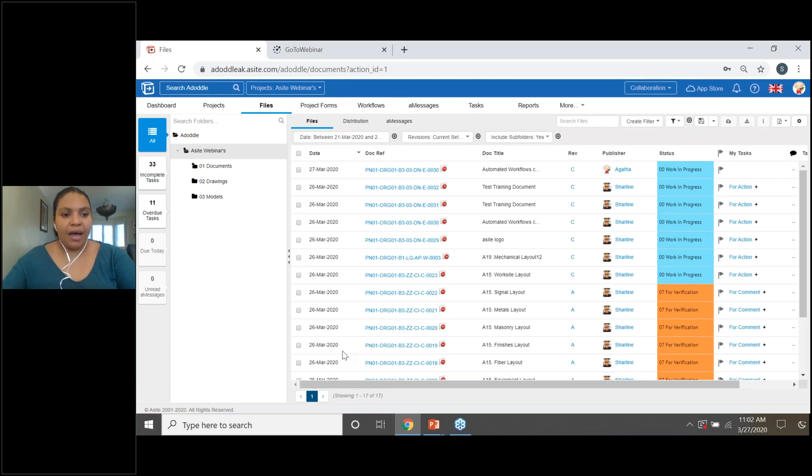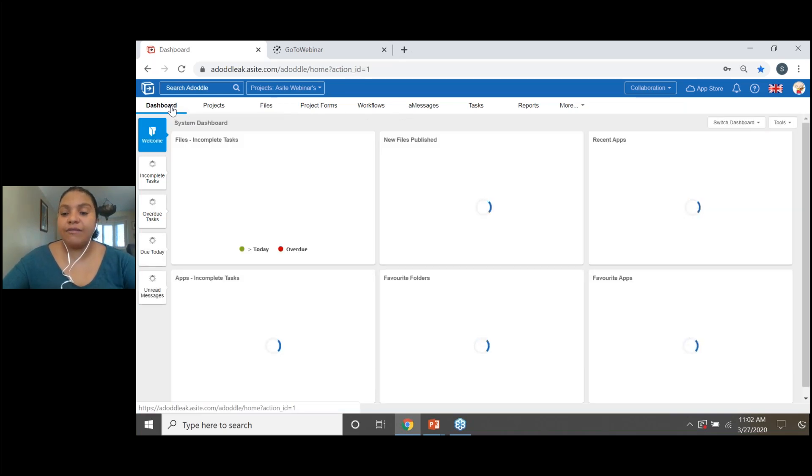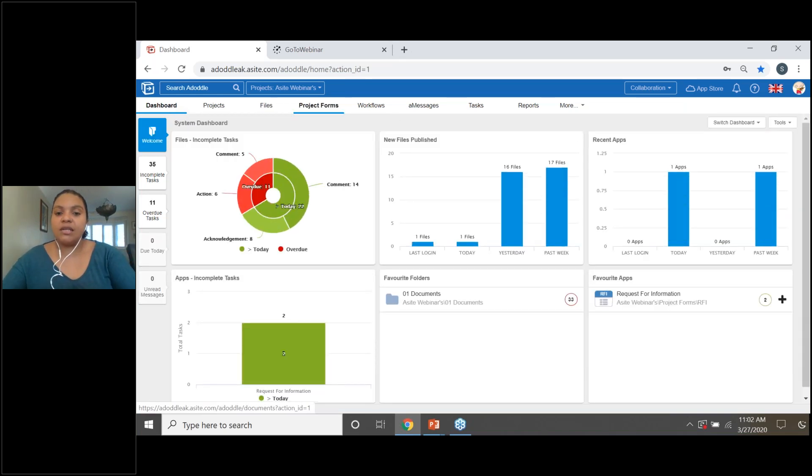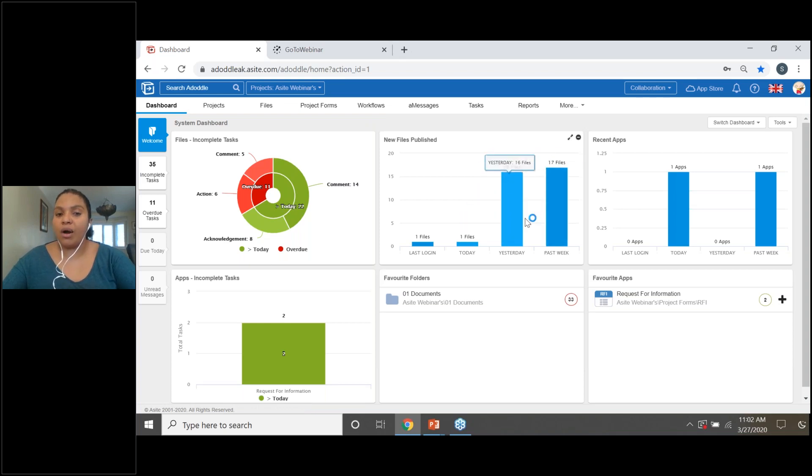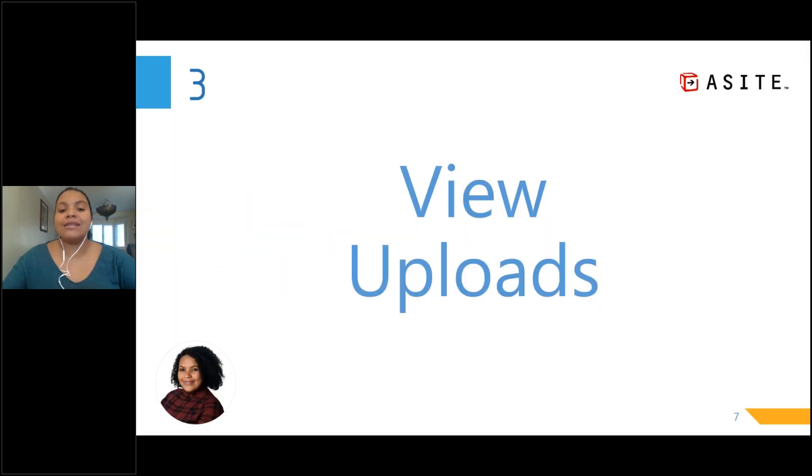And again, like before, the filter gets applied and my 17 files are shown at the bottom. Now, to recap that, if we go over to your dashboard to find any files that have been uploaded into your project, simply hover and you can select on the bars. Now, let's have a gander and see what the next item on our agenda is.